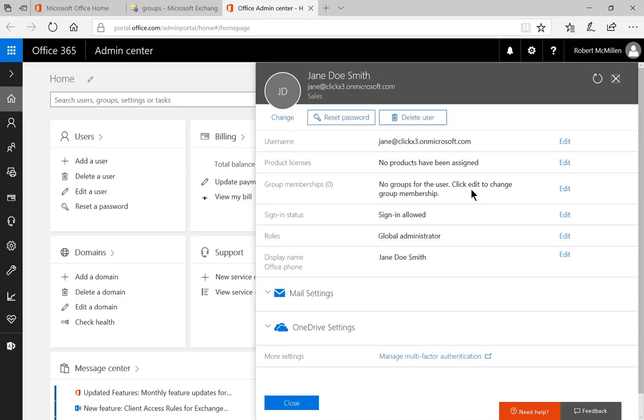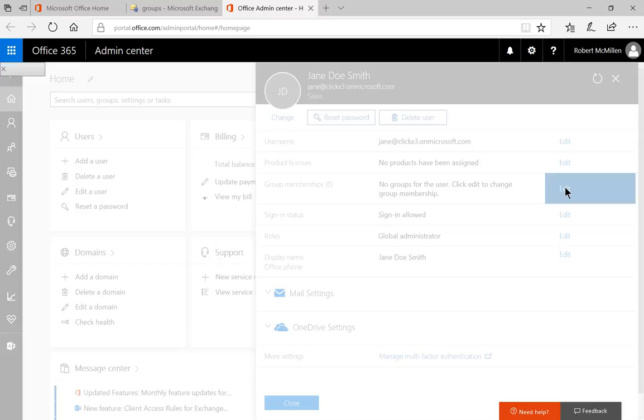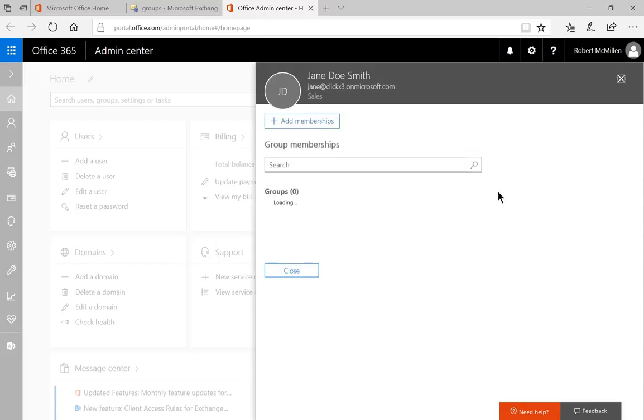And so we've created an email address called Accountants at our domain name, whatever your domain name is. And so if someone emails Accountants at our domain name, then it's going to show up to everyone who's a member of this group. And it can happen both internally or from anyone out on the Internet. So let's go ahead and click on edit group membership.